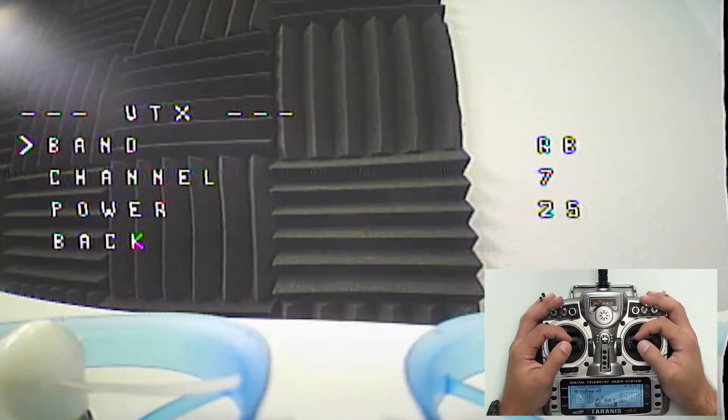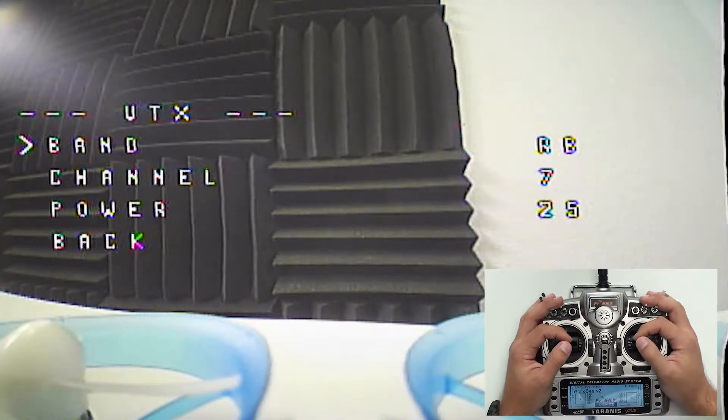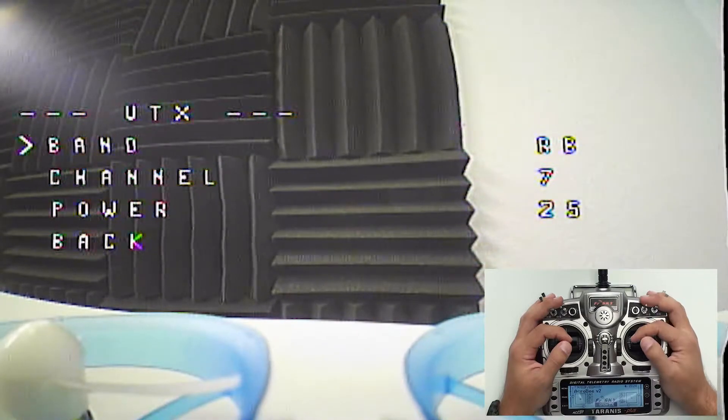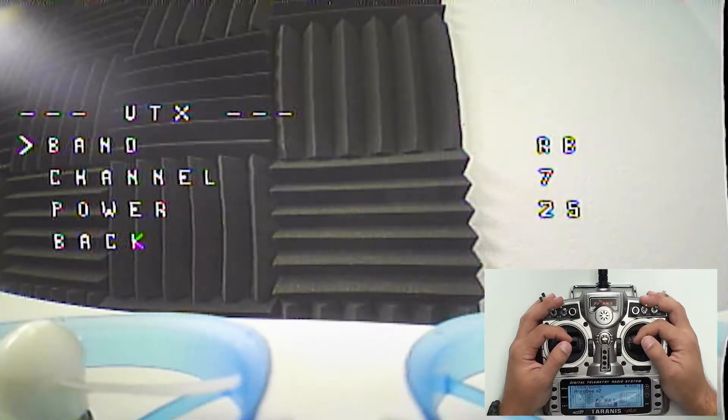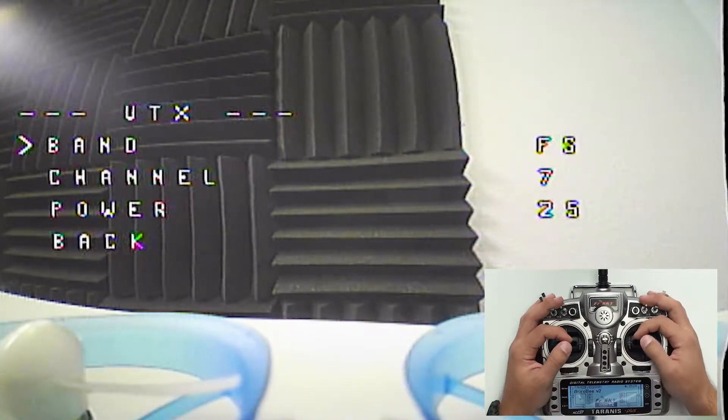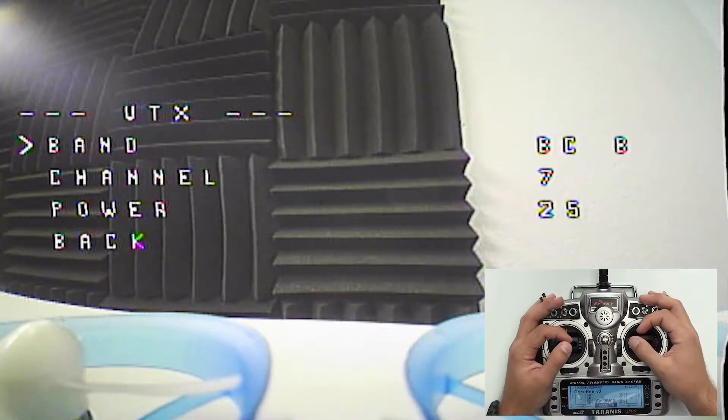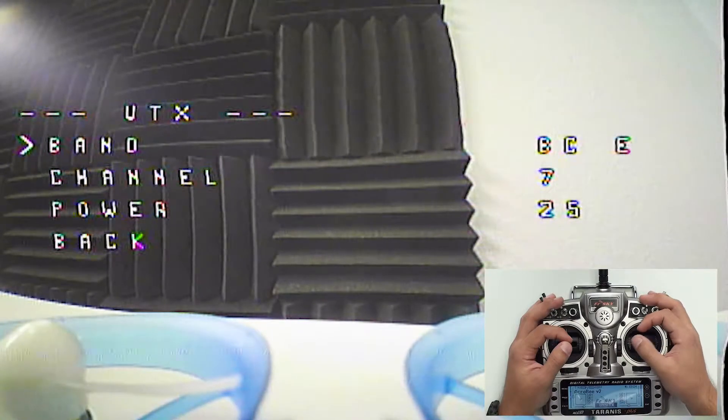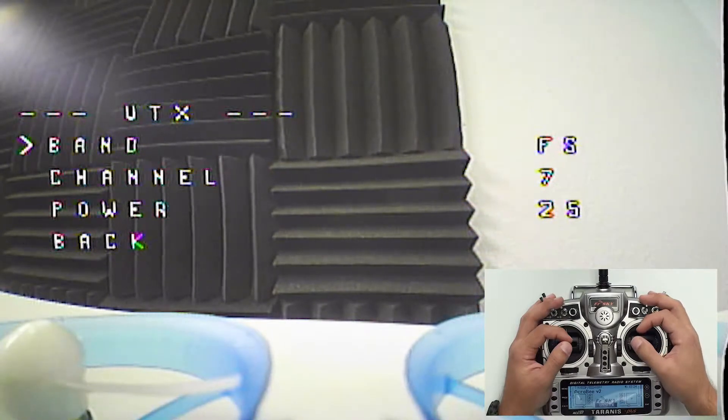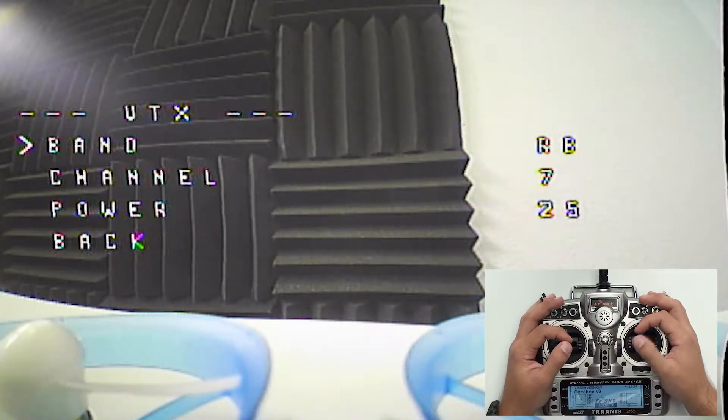So if you want to change the band you can go into band and scroll through all the different choices. You have A, B, E, Fat Shark,